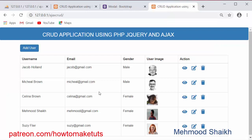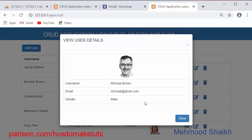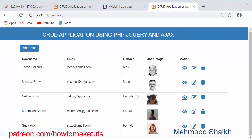Here we will see how we can store data inside the table without reloading the page, how we can view details of a specific user, how we can edit information of any user, and how we can delete records using jQuery, Ajax and PHP. This is the complete overview of our application which we are going to learn in this video.